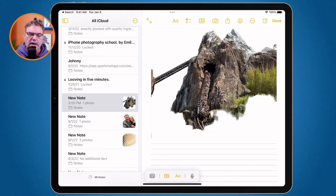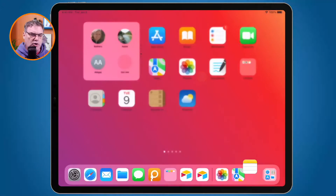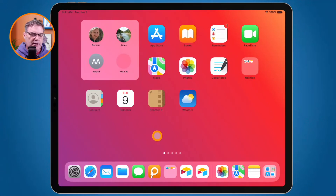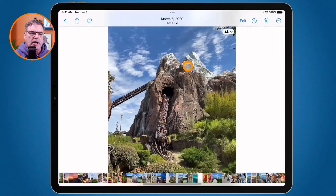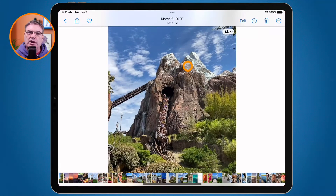Watch what happens — we have my roller coaster there and it's lifted from the background. Let's go and do that again.